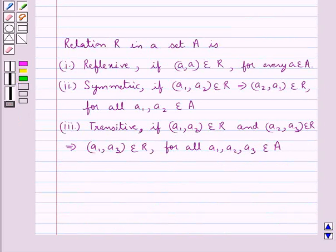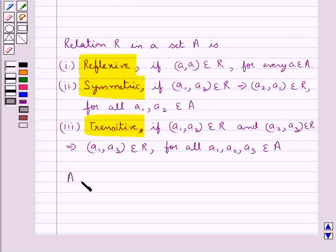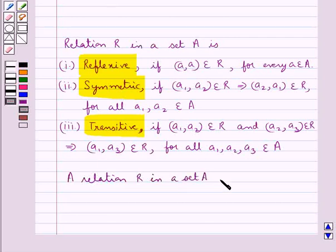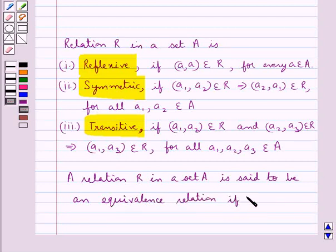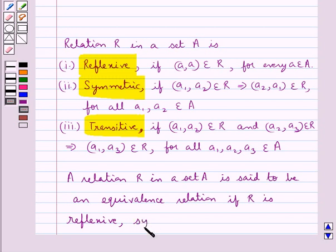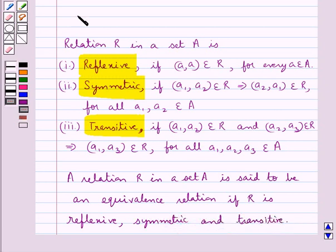So we have the conditions when a relation R in a set A is reflexive, symmetric, and transitive. Now a relation R in a set A is said to be an equivalence relation if the relation R is reflexive, symmetric, and transitive. This is the key idea that we use for this question.